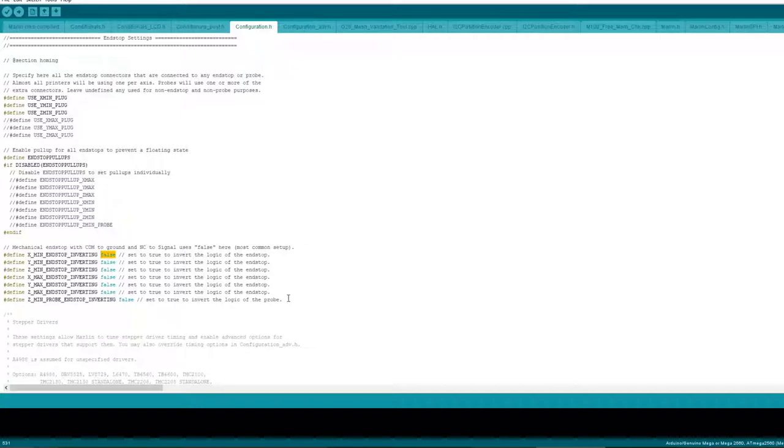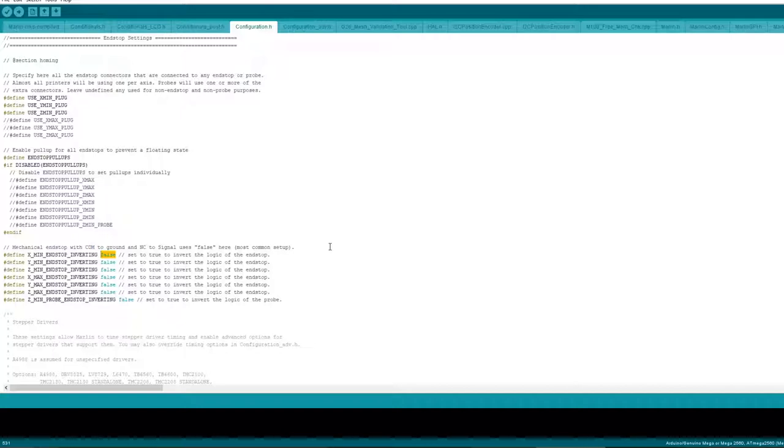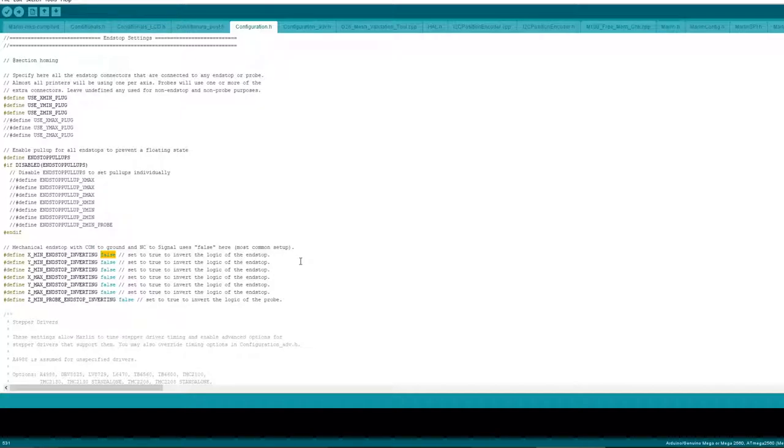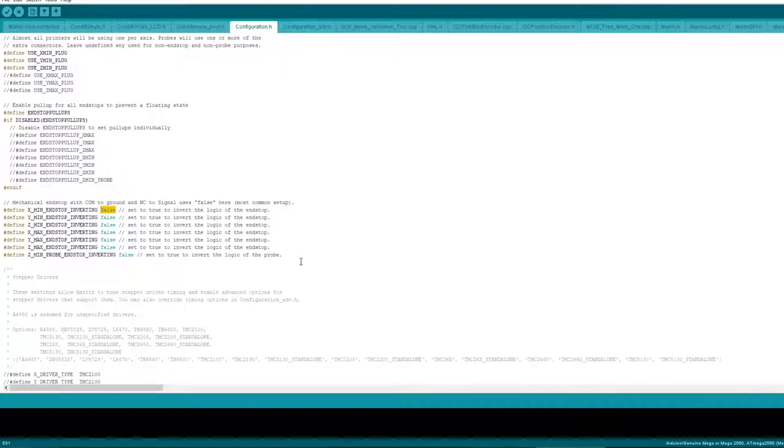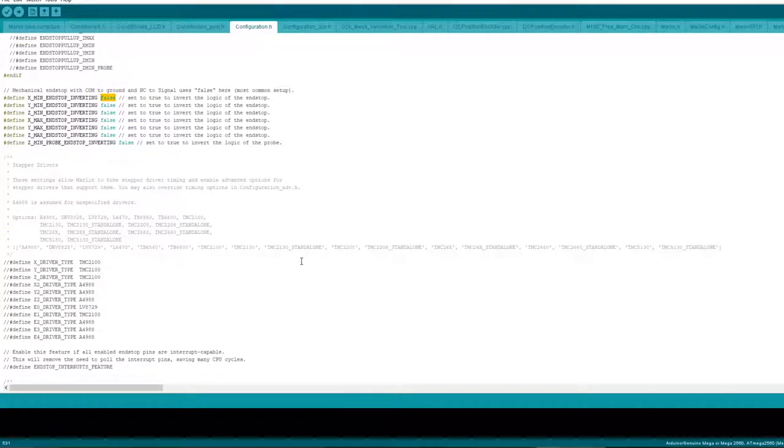Make sure they're working before you do home all because you don't want it crashing into anything. Make sure x moves, make sure y moves, make sure z moves, and then when you're happy with that then home. But be aware that if this is wrong then it'll probably just grind off the endstop, which usually I just turn it off and then turn it back on again.